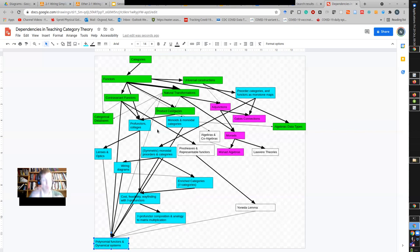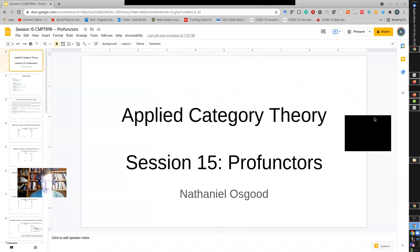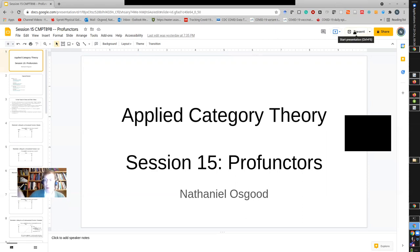We're opening up a whole new world by dealing with this material on profunctors. Today's lecture will talk about some basic elements that build on our understanding of functors and contravariant functors, and then go on to discussion of pre-orders, monoids, monoidal pre-orders, and build toward an understanding of monoidal categories. Let's dive into this material.